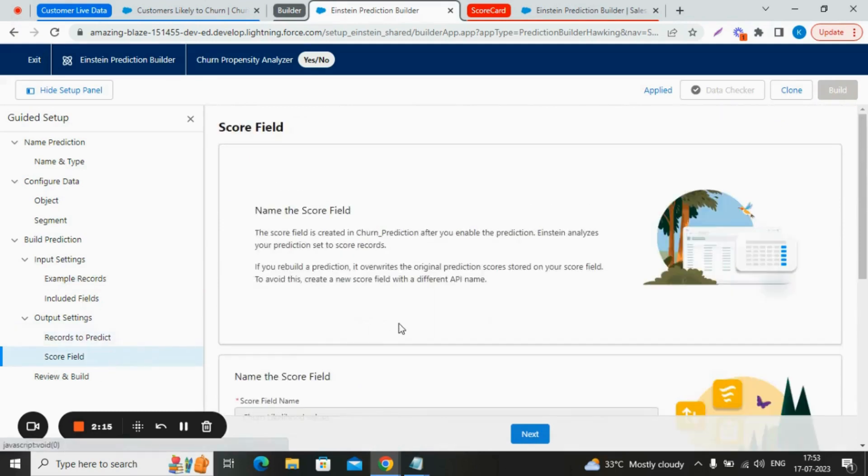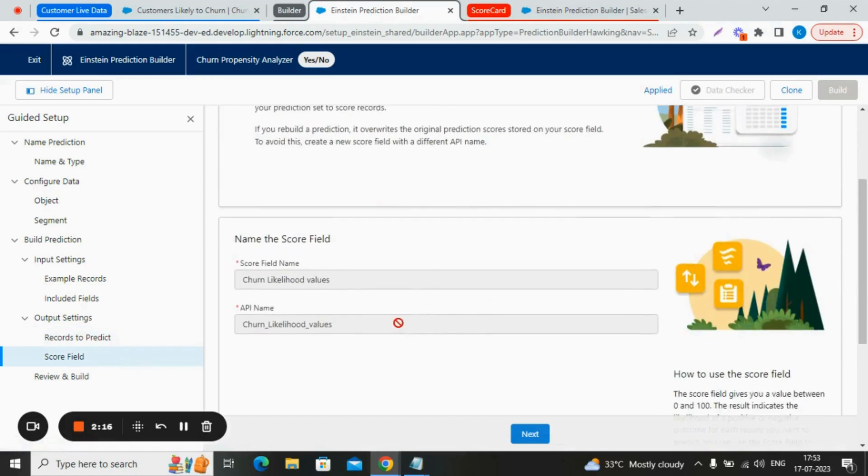In the score field value, we created a custom field named churn likelihood values, which will contain the score predicted by the Einstein.